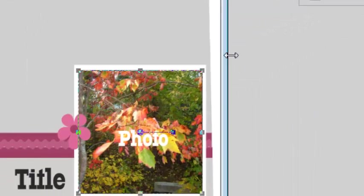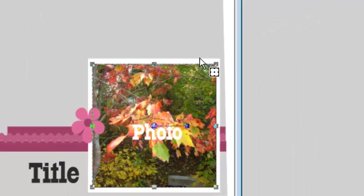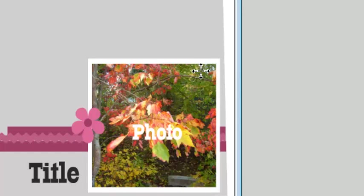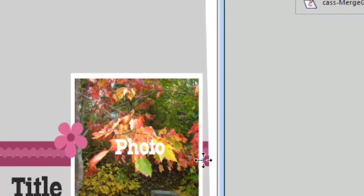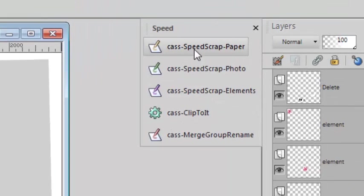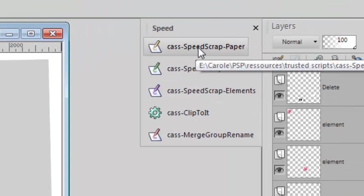Now let's go for the frame around this photo. Since it's going to be made of paper, I'll click on the paper script.